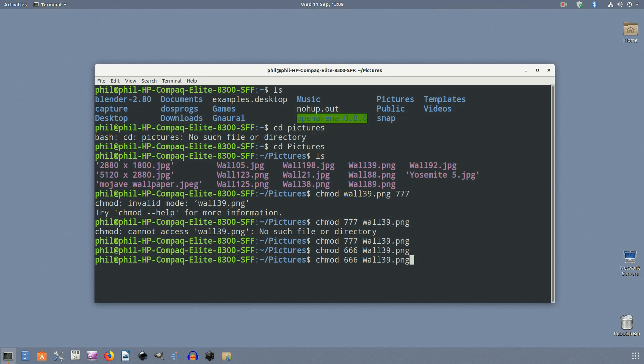In short, chmod 777 means making the file readable, writable, and executable by everyone. The format is like so.